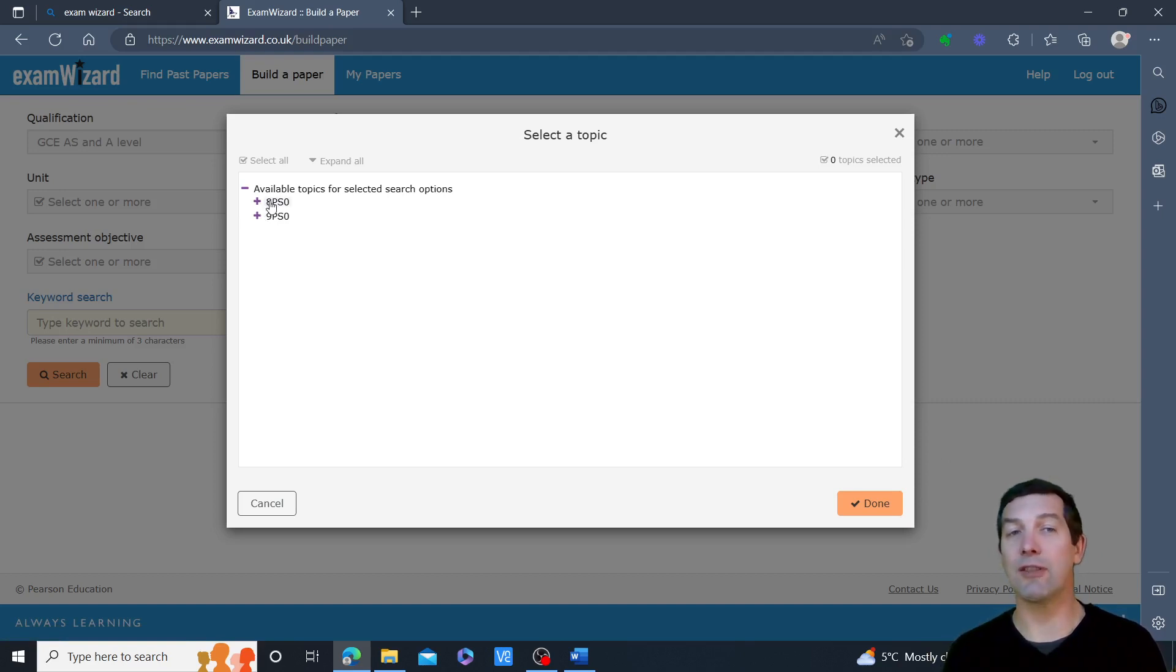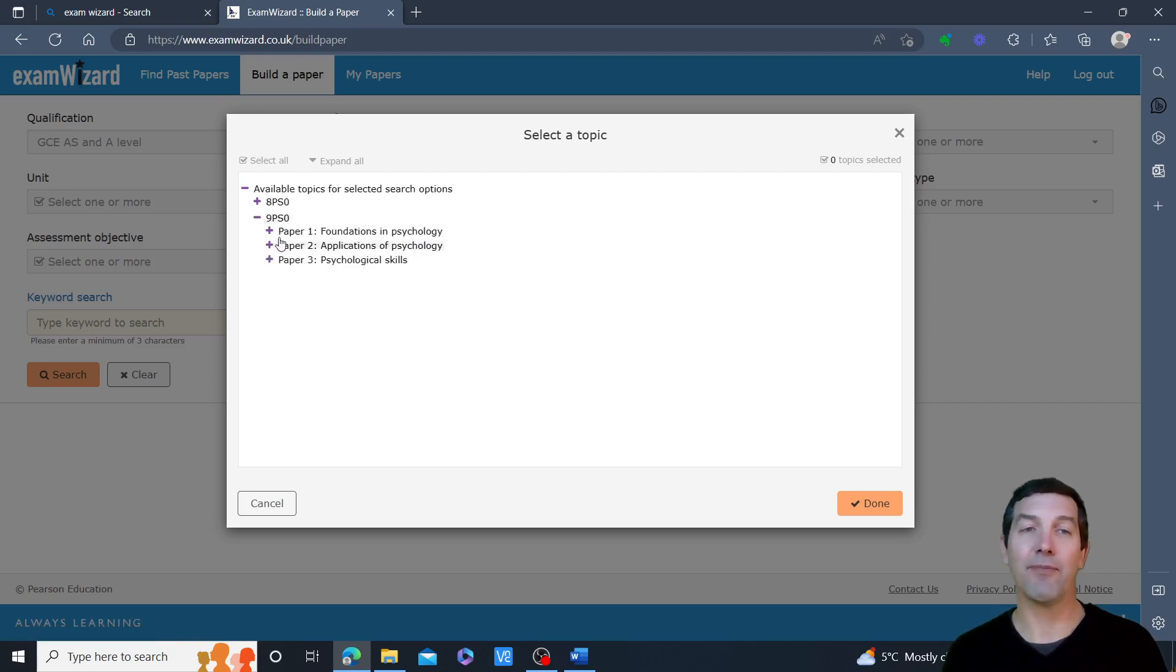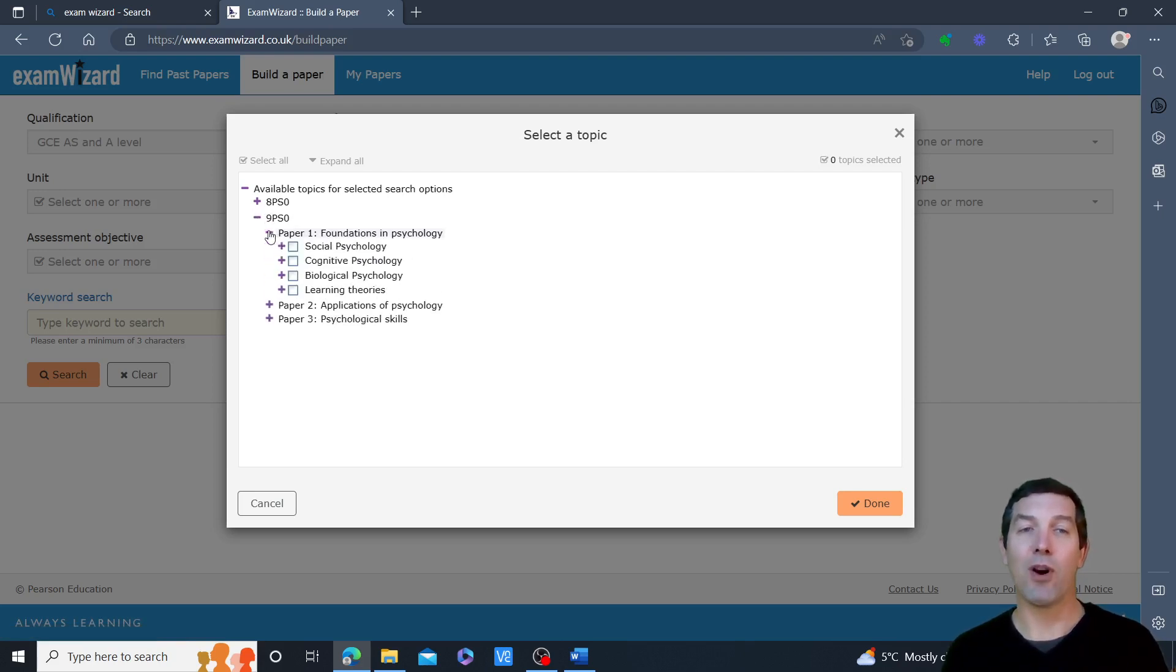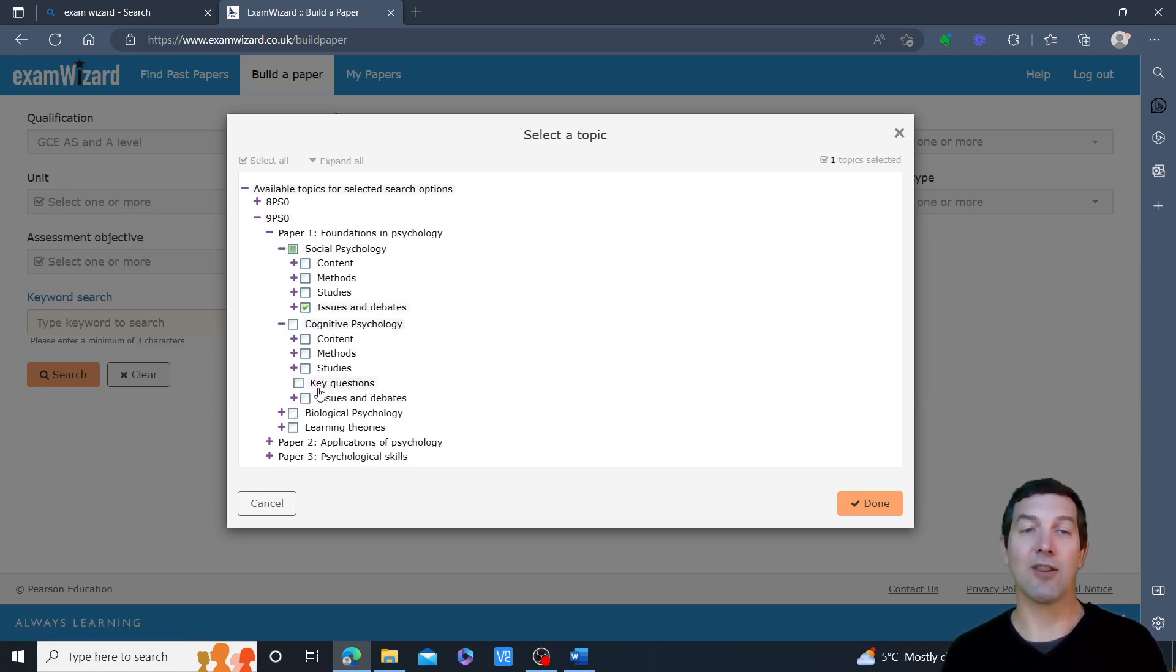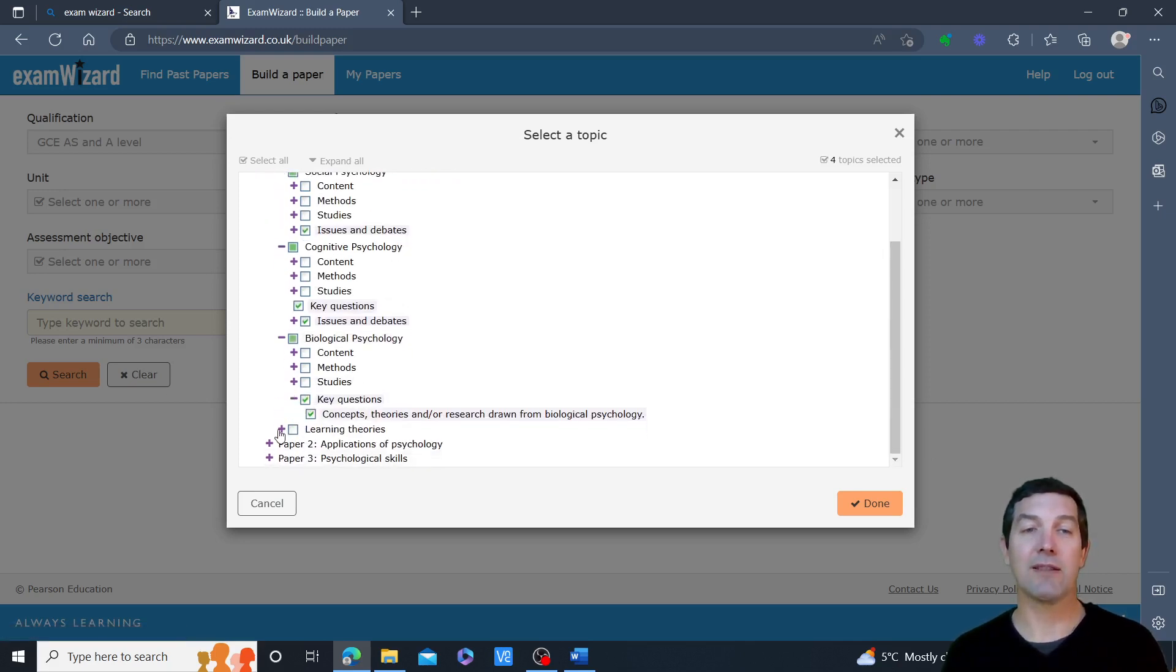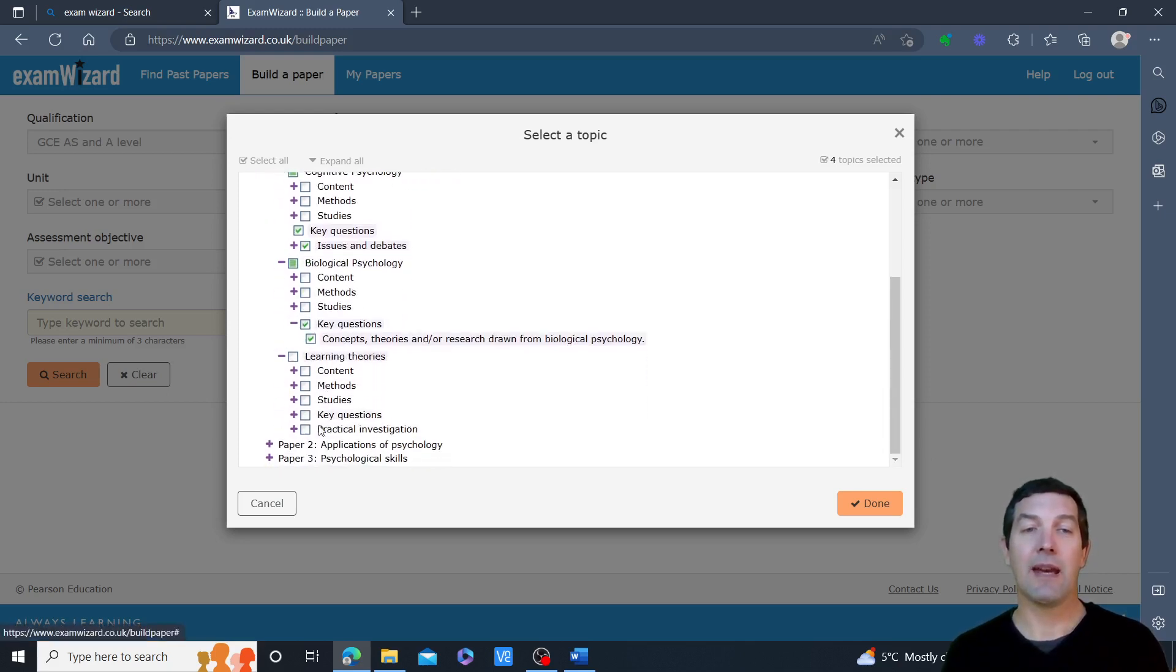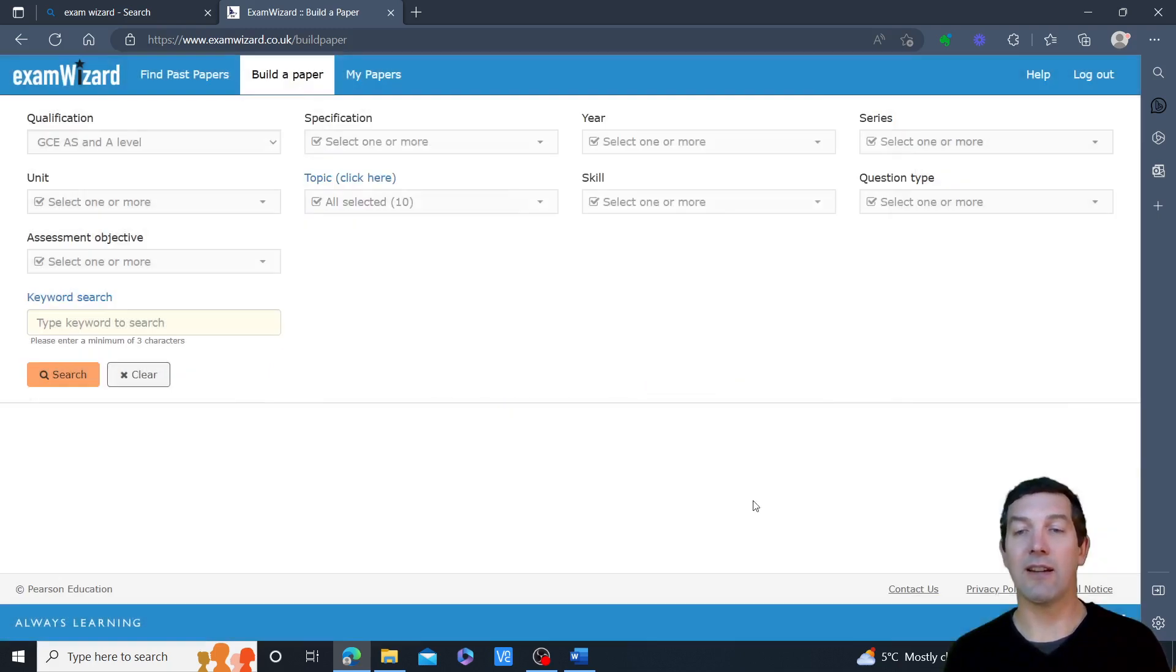You've got a choice, first of all, between 8PS0, which is AS, or 9PS0, which is A level. If I go into paper one by clicking that plus, then into social psychology, I'm going to select issues and debates. This is an example—key questions, issues and debates from each of these topics. And then if I say done, nothing else selected, no other keywords.